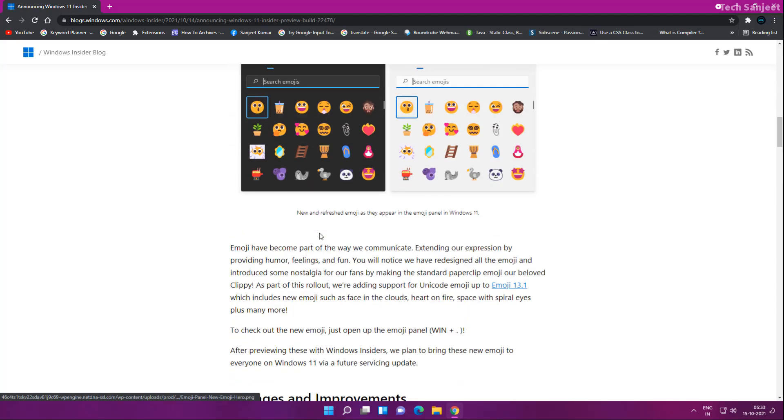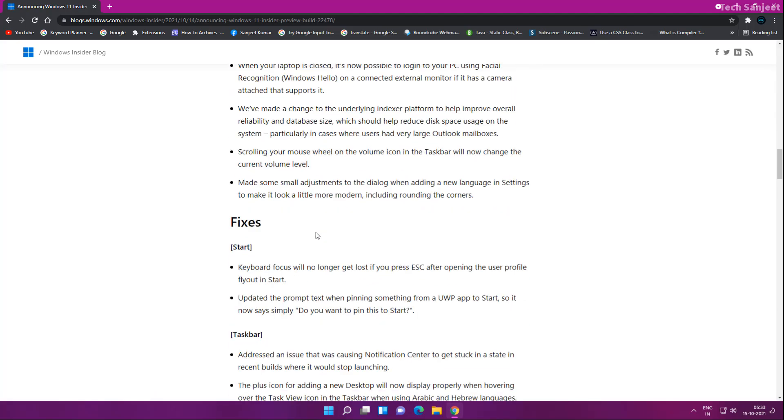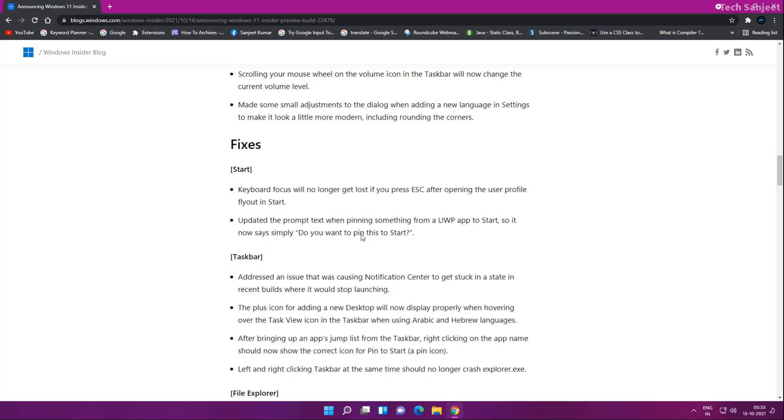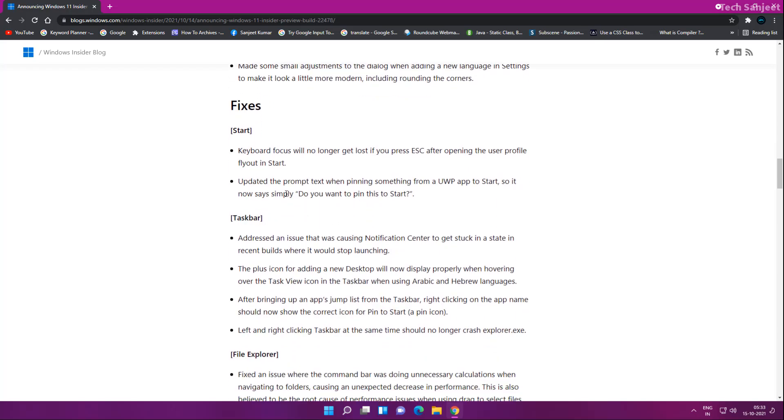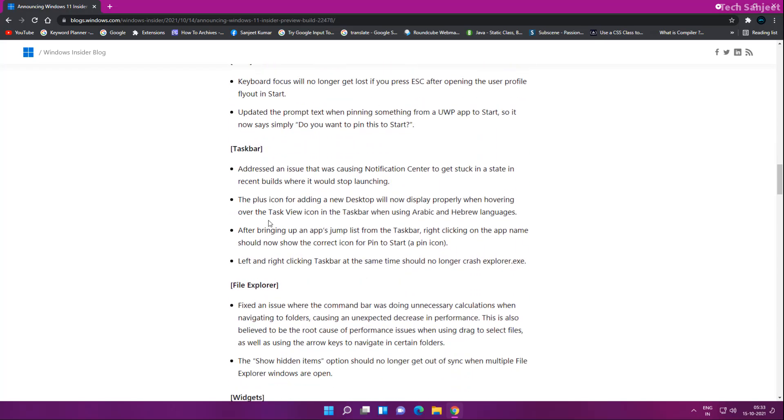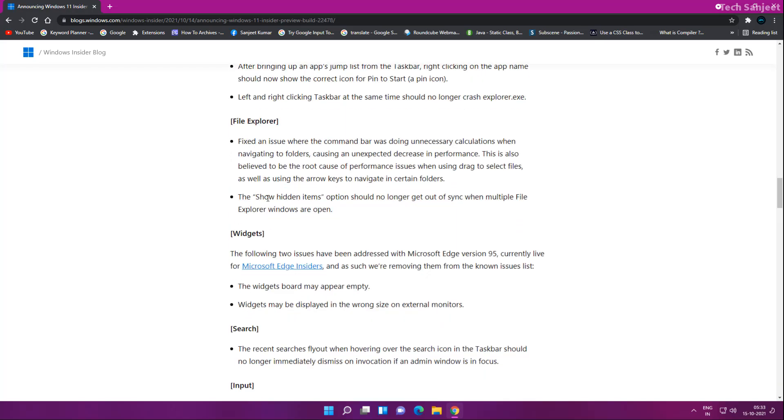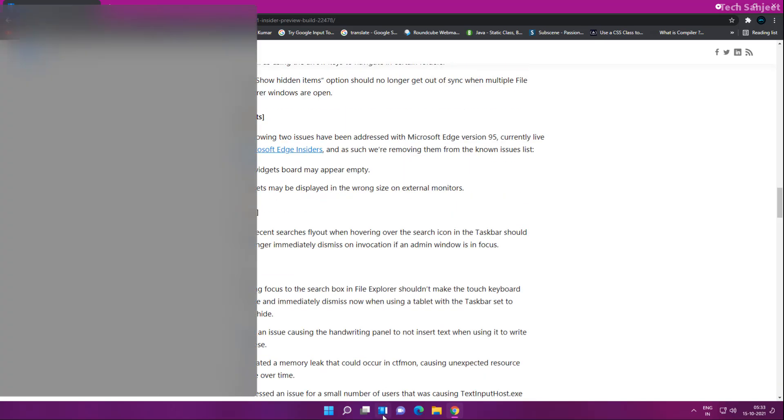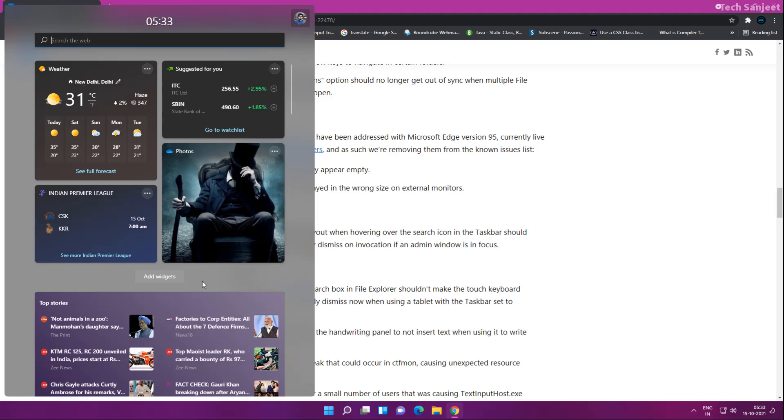What are the fixes? Mostly bug fixes are here. You can see most of the fixes are related to Start Menu, Taskbar, and File Explorer. There is some issue with widgets. Whenever you're opening your widgets, the tray is blank. They just fixed it. This is a good update from Microsoft.